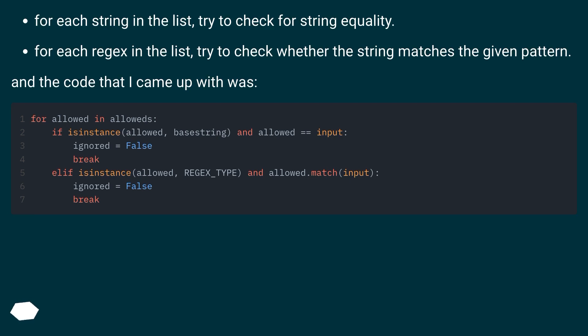For each string in the list, try to check for string equality. For each regex in the list, try to check whether the string matches the given pattern. And the code that I came up with was...